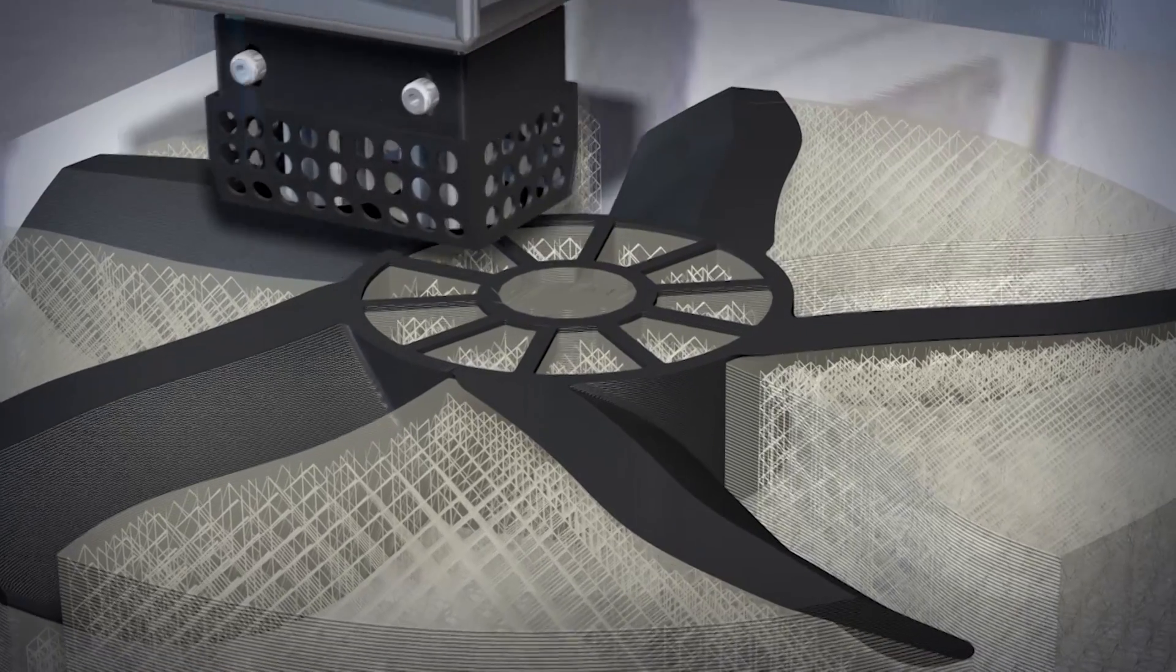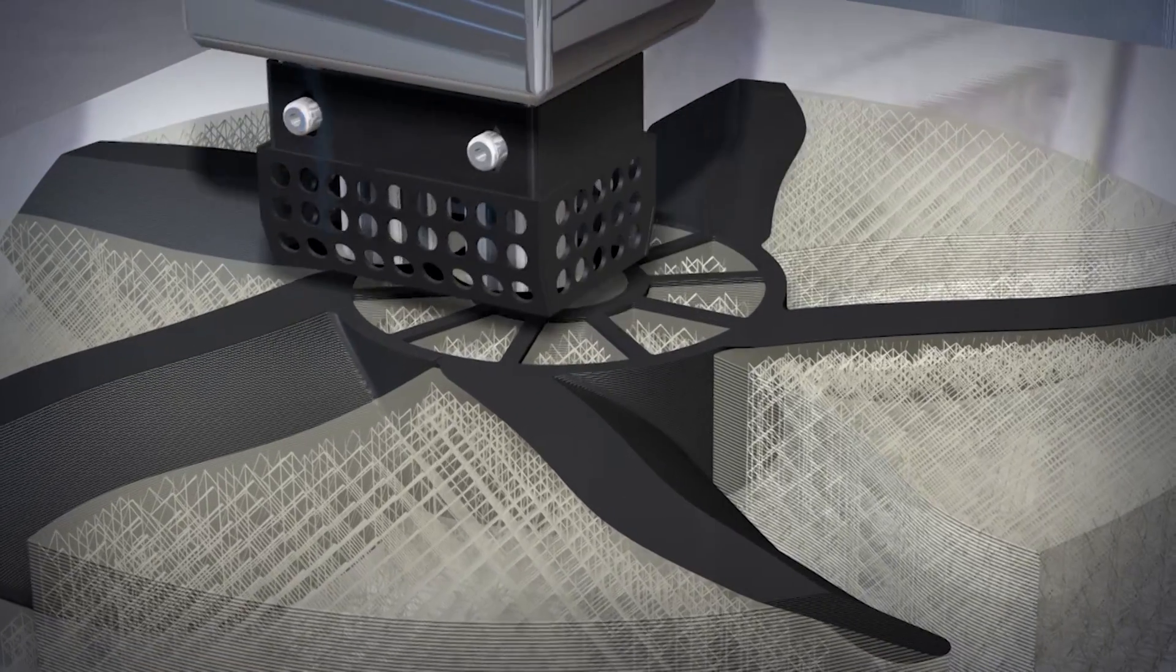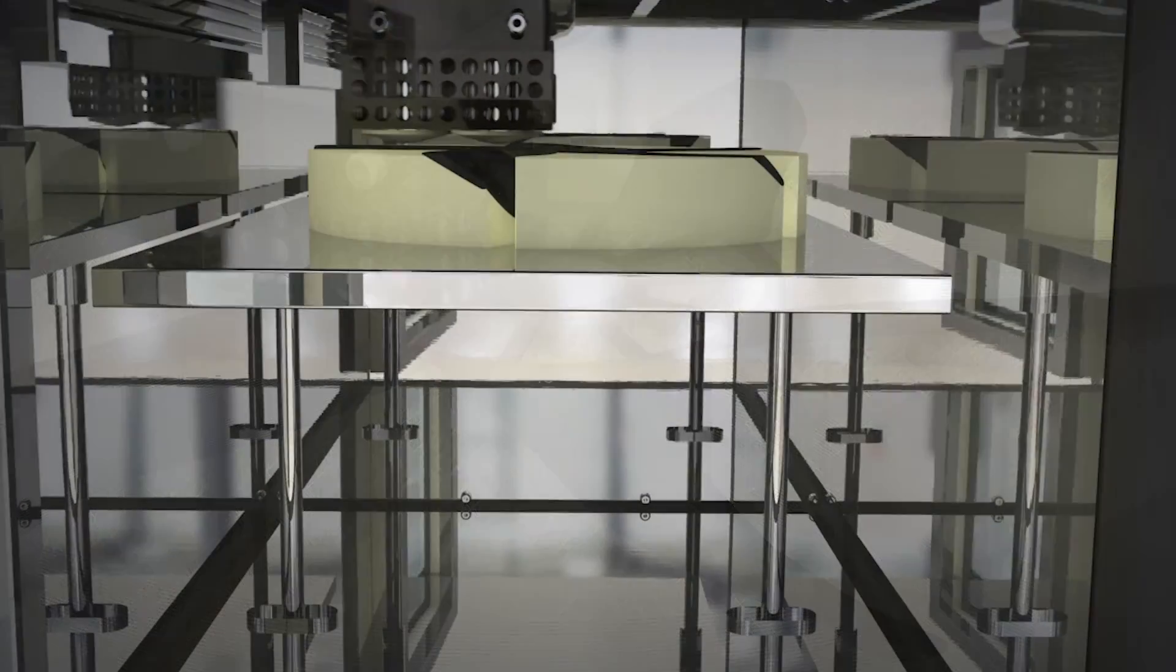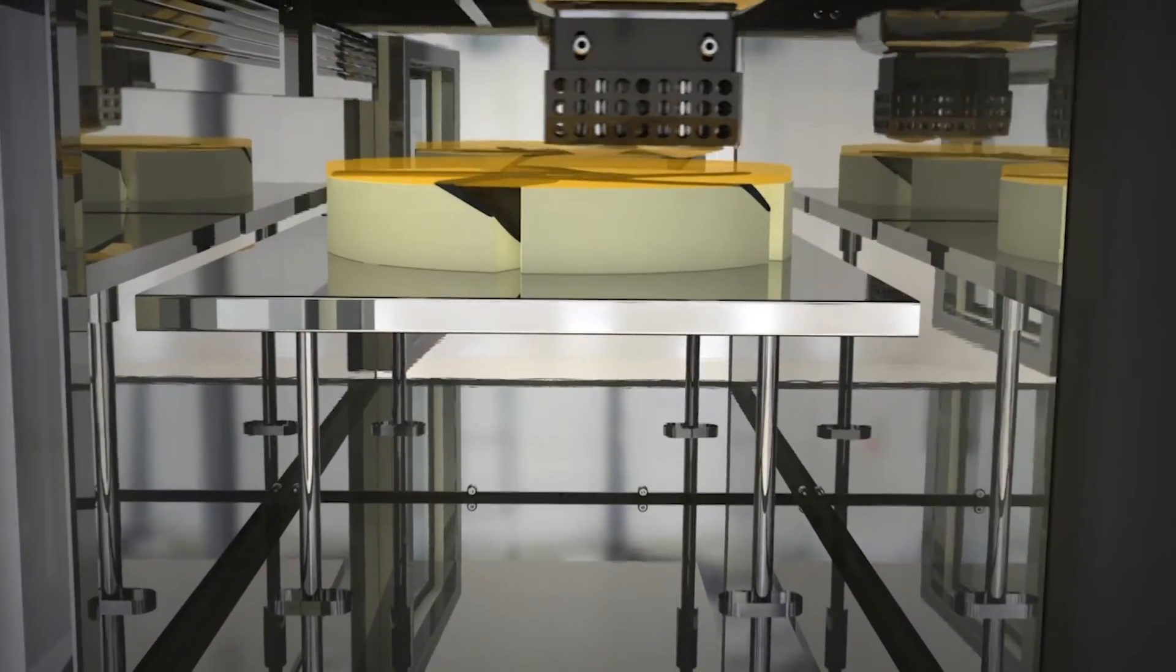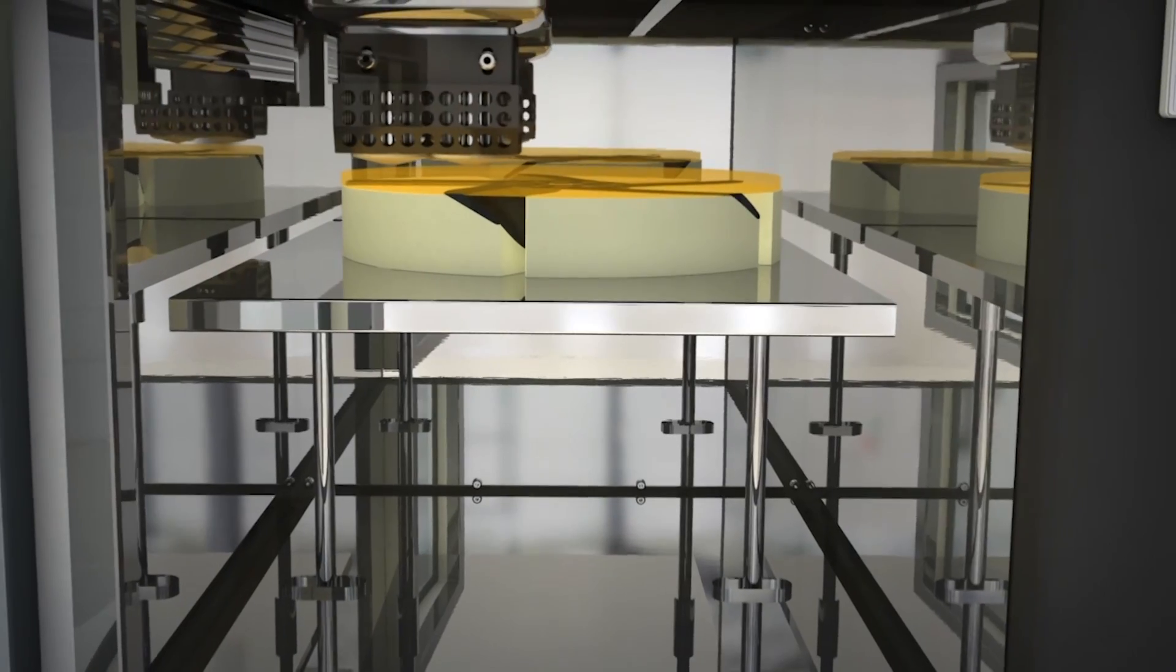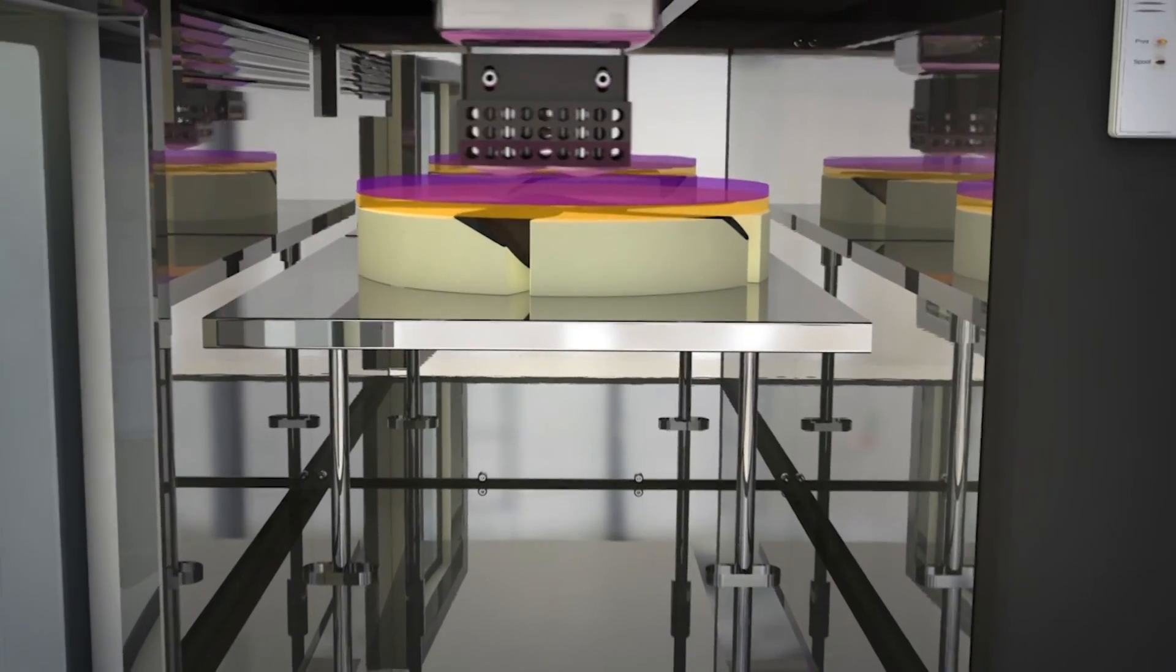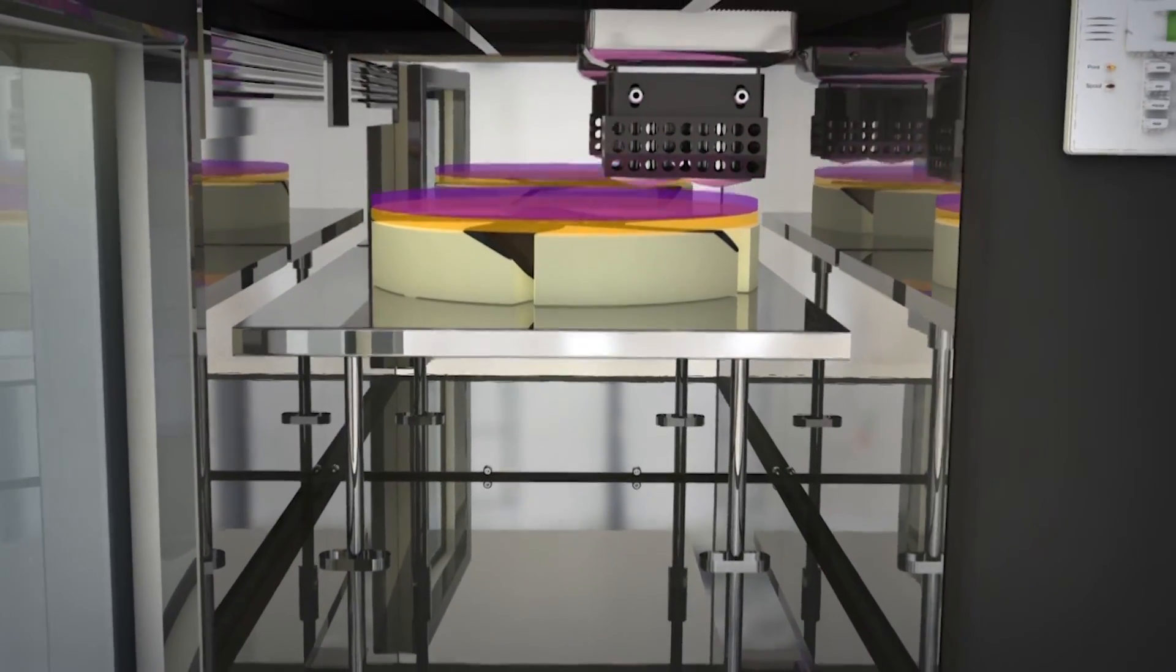The extrusion nozzle continues to move in a horizontal X-Y plane while the build platform moves down, building the part layer-by-layer.